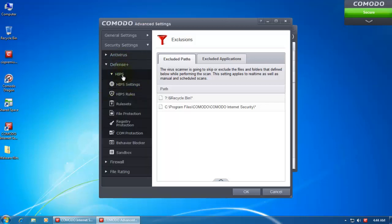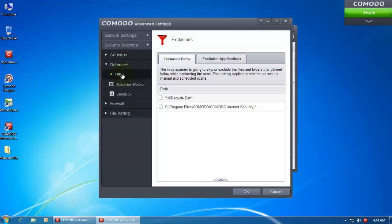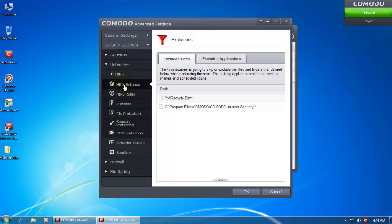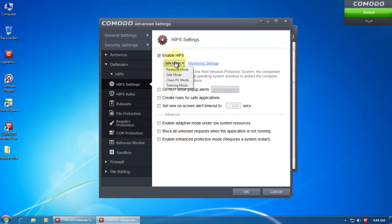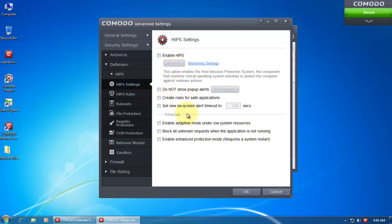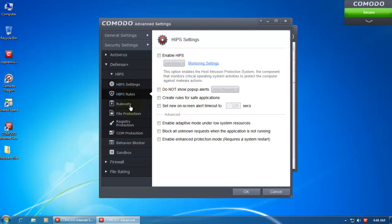Now this is Defense Plus. The HIPS is now disabled by default. So if you want you can enable it and set it to safe mode, clean PC mode, the things that we had in the last version. But by default it comes disabled. Here are the rules, you can add or remove rules.